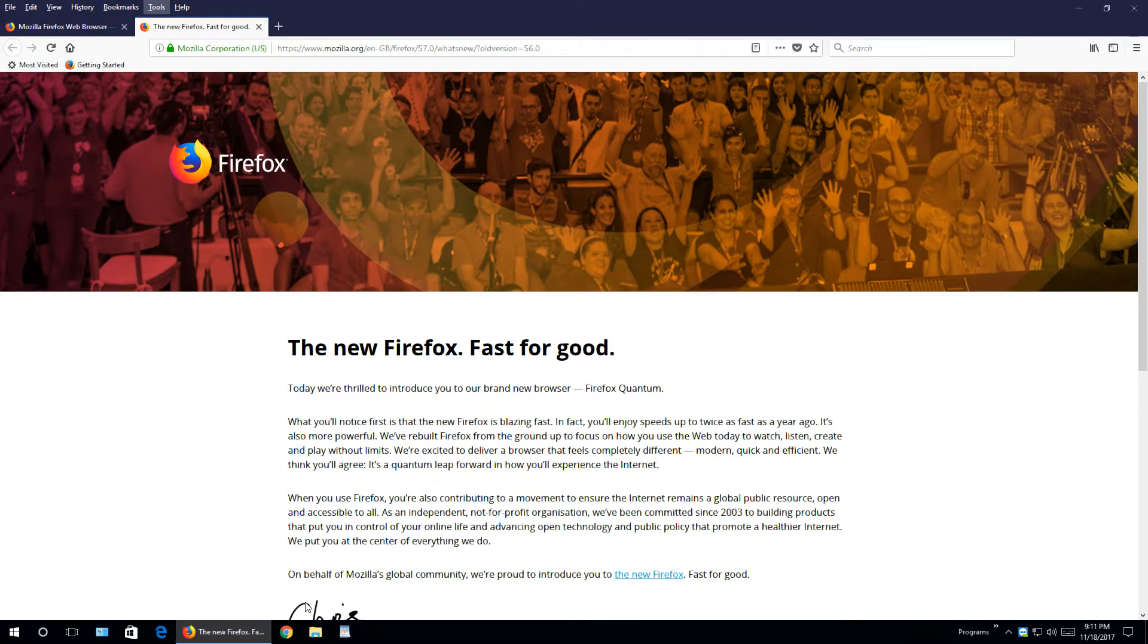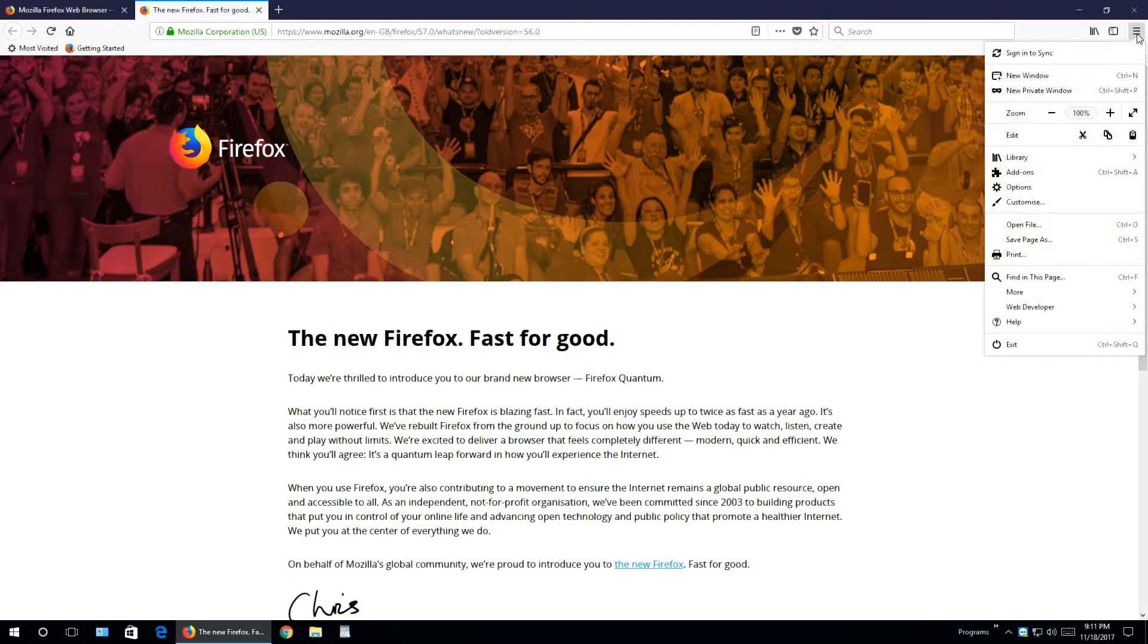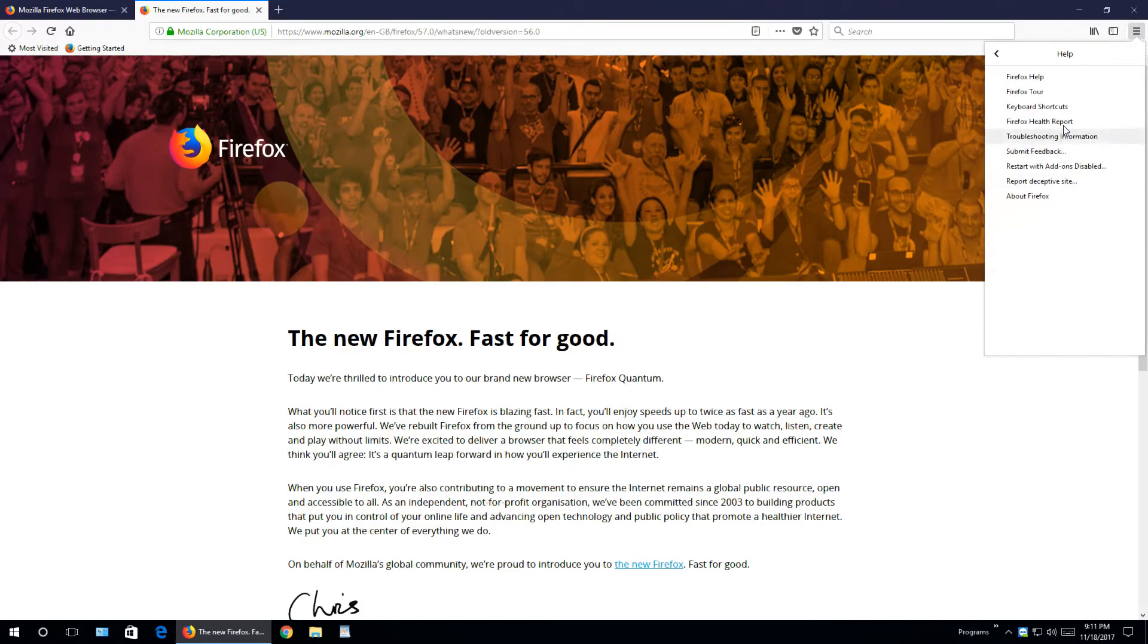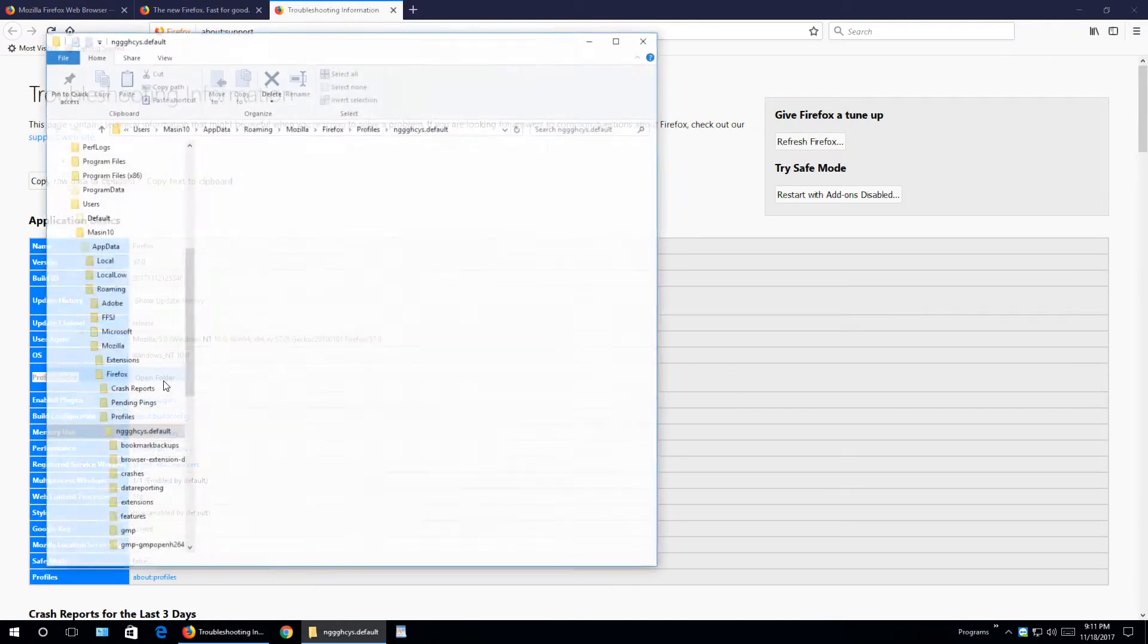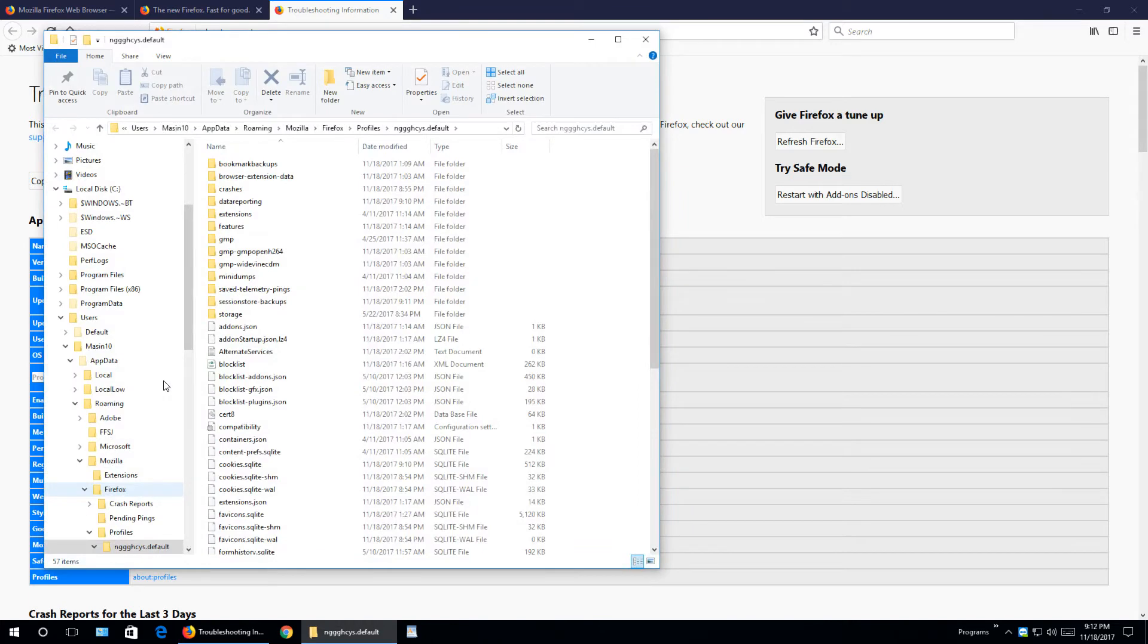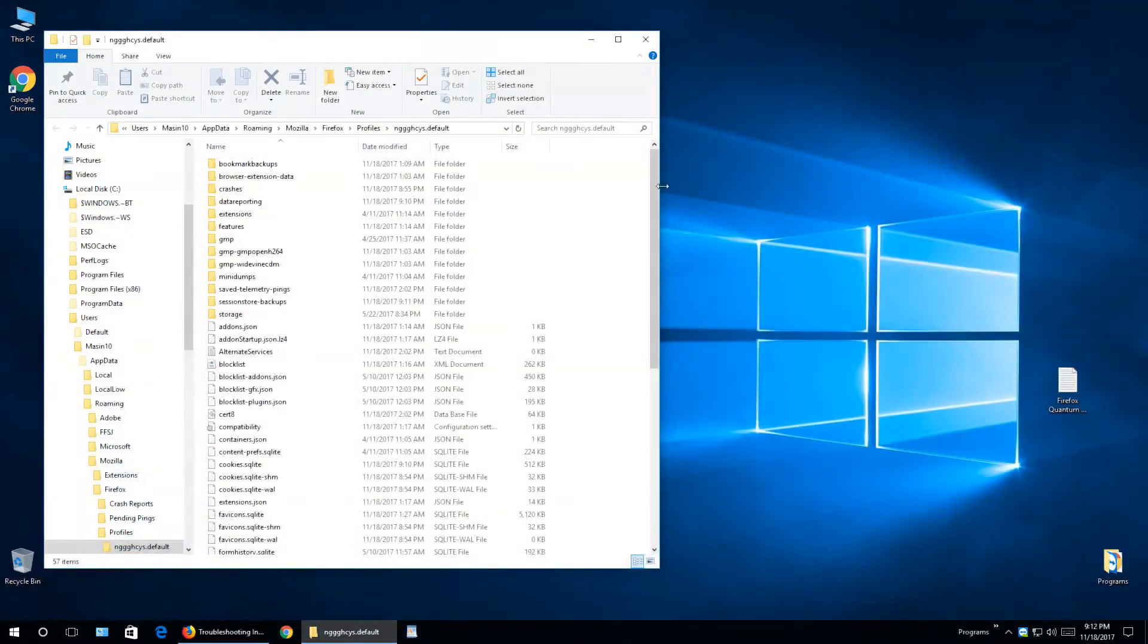So first step is, let's go click these three lines, go to Help, go to Troubleshooting Information, under Profile Folder open folder. For now I'll minimize this browser window.